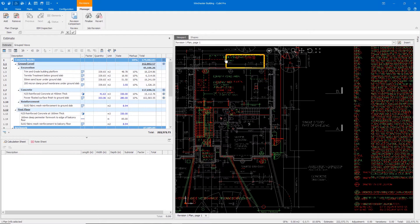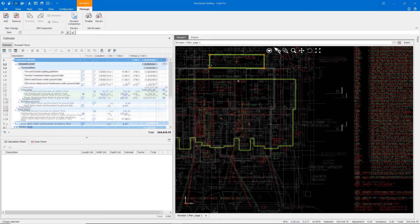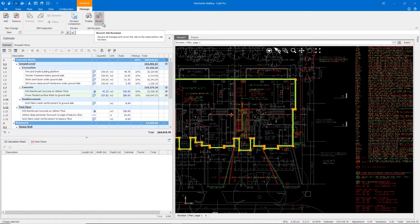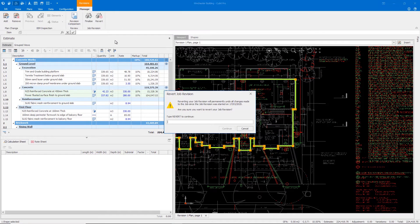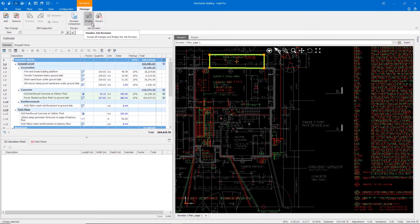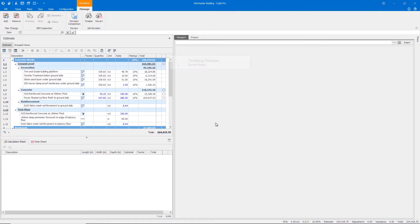Qubit 10 will also allow you to manage multiple 2D plan changes at once meaning you're not limited to managing only a single plan change at a time. If you don't want to go ahead with the changes no worries simply revert back to the original state of the job before you started the revision. After reviewing all of the changes you can finalize the revision to accept them all into your job and continue estimating. Now you can handle your revisions with ease in a more logical and manageable way.